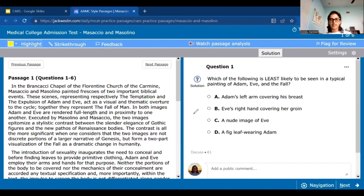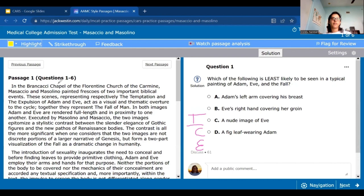So again, ICE stands for Introduction, Conclusion or Example, Evidence, and Explanation. It says: 'In the Brancacci Chapel in the Florentine Church of the Carmine, Masaccio and Masolino painted frescoes of two important biblical events.' We've got some churches — they're setting the scene. We have two artists who painted very important biblical events.